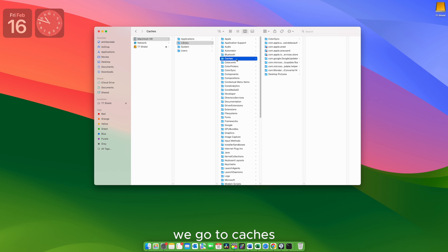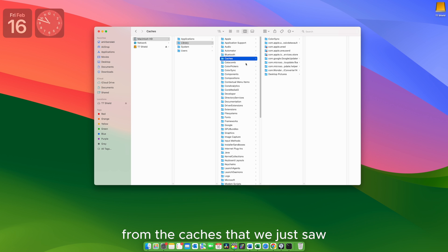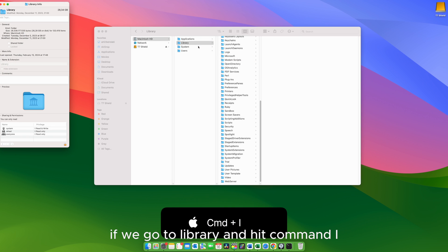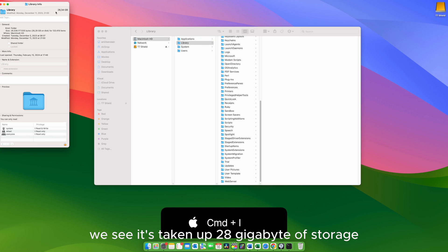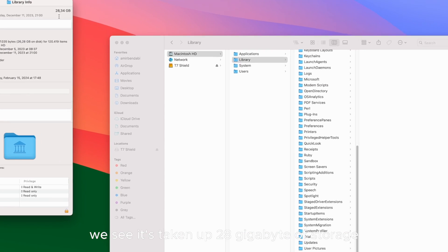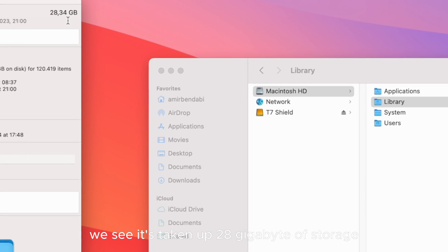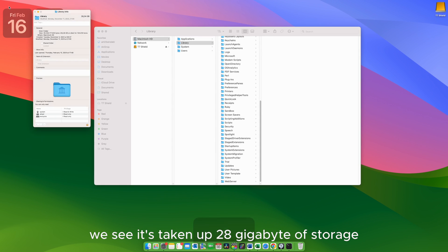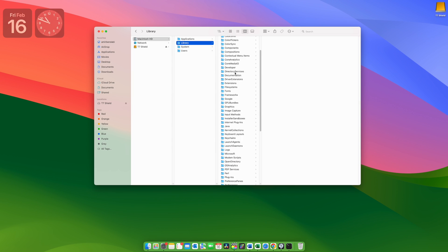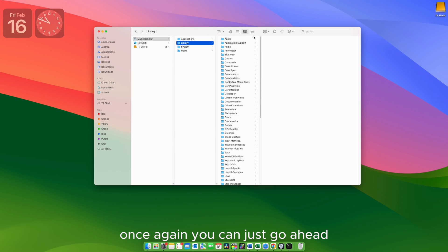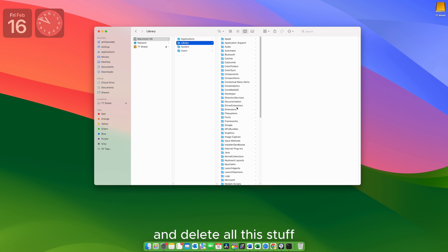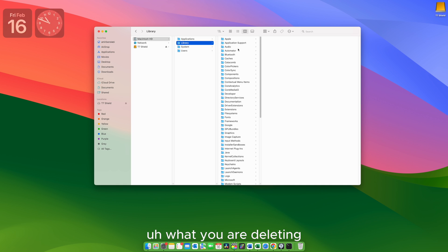So if we go to Library, we go to Caches, those caches are different from the caches that we just saw a couple of minutes ago. If we go to Library and hit Command I, we see it's taken up 28 gigabytes of storage. Once again, you can just go ahead and delete all this stuff. You need to know what you are deleting.